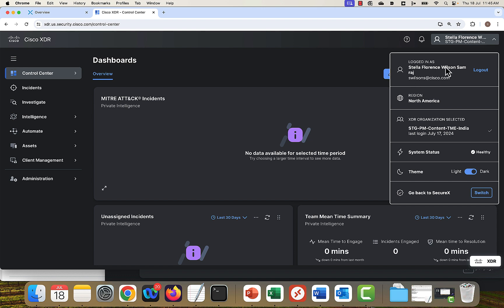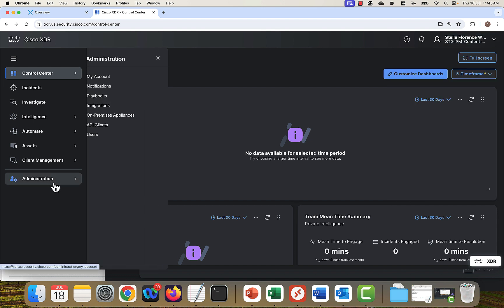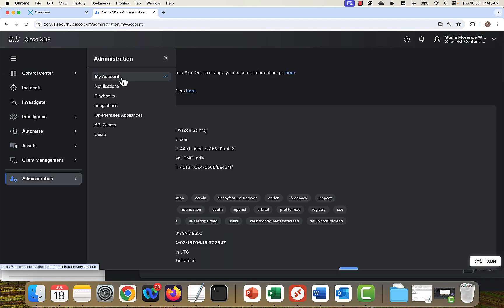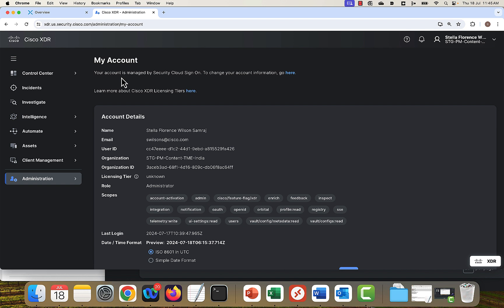So here I logged in with my account. You can go to administration, my account to check the account details.